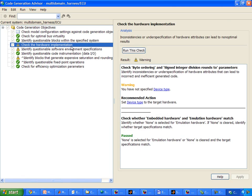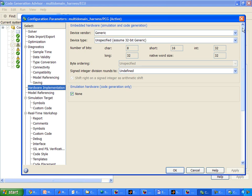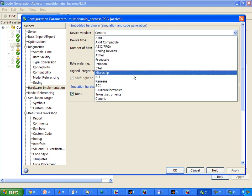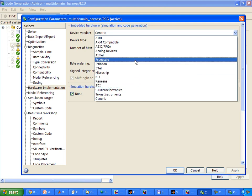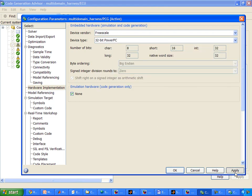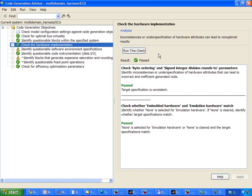Let's take a look at the next issue. Here it says that our hardware implementation was not set. So let's go ahead and set something there. Right now we've actually set our code to be generated for a generic device that's not specified. It's always good practice to set a particular processor that we're generating code for. You can see we have quite a number of options — so let's go ahead and generate for a Freescale processor, and we can stick with the 32-bit PowerPC. So we've set that, and we can run the check again.